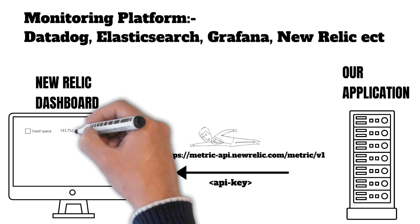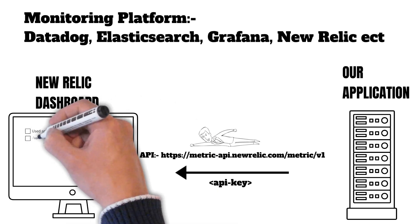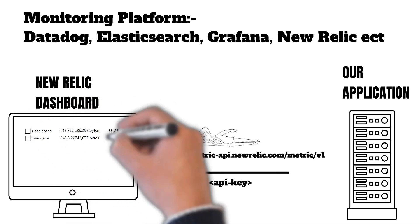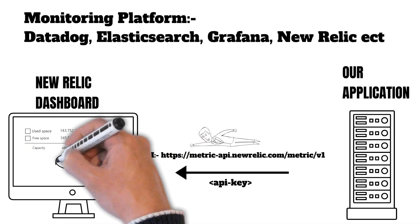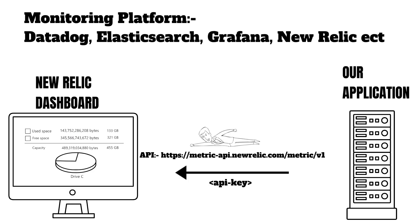And once these metrics reach New Relic, you can visualize these metrics in various forms, for example time series form, graph form, pie chart form, in any form you want you can visualize these metrics.